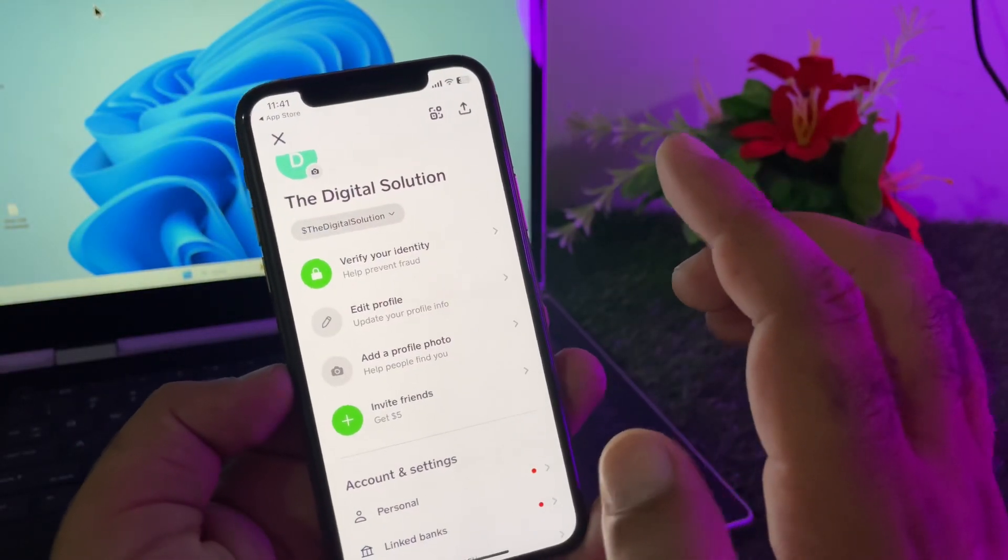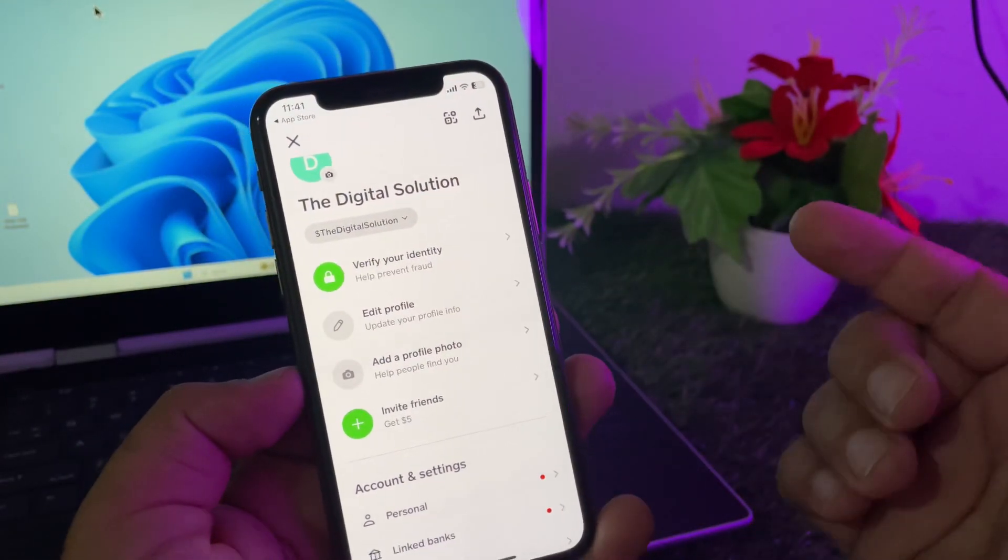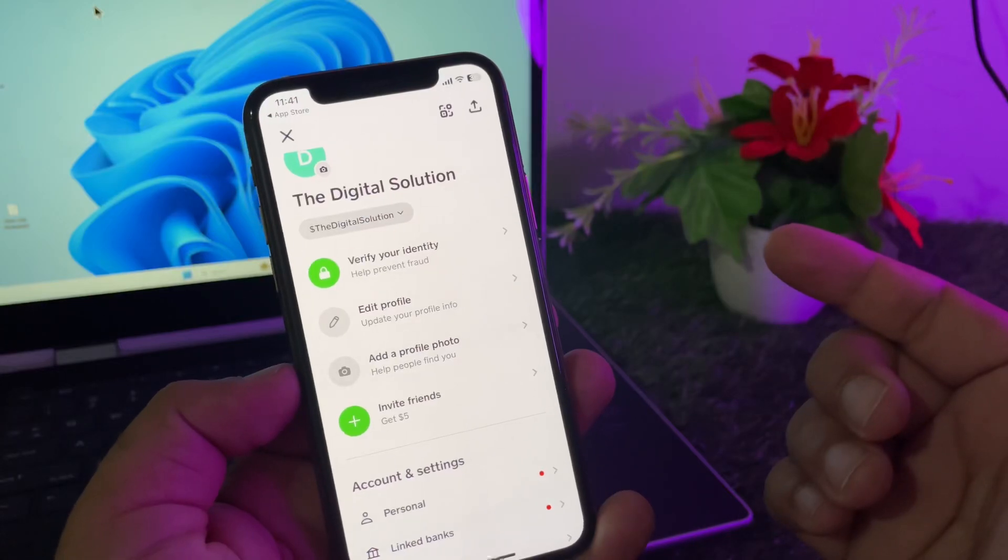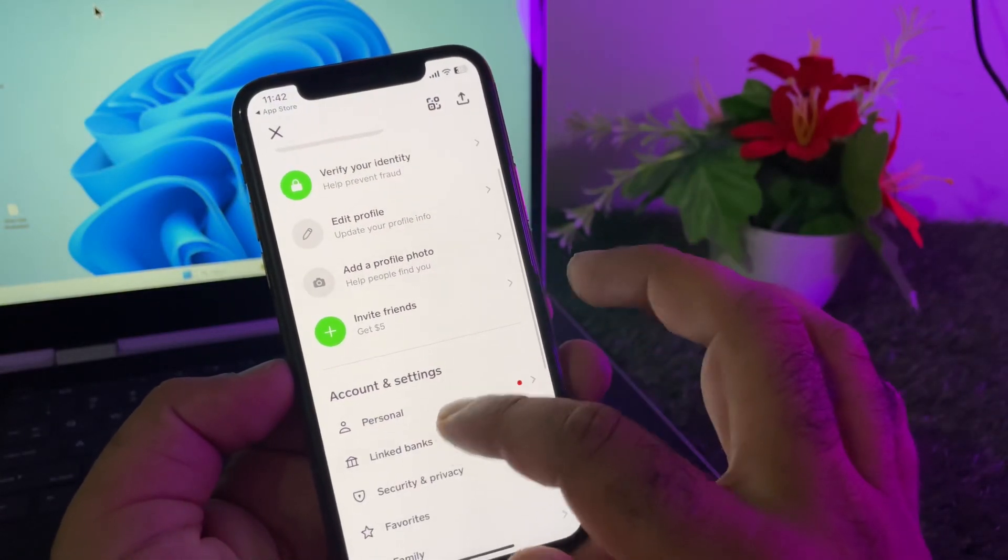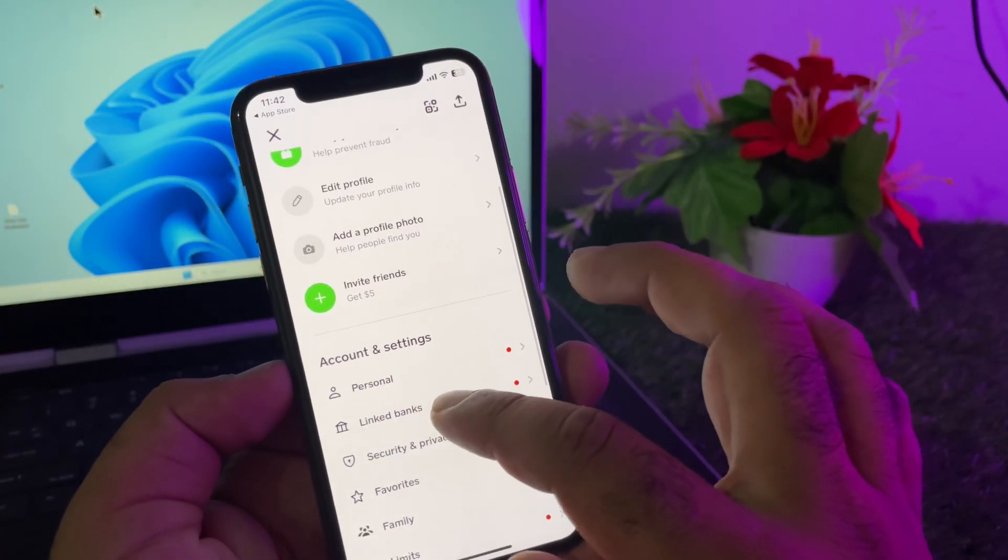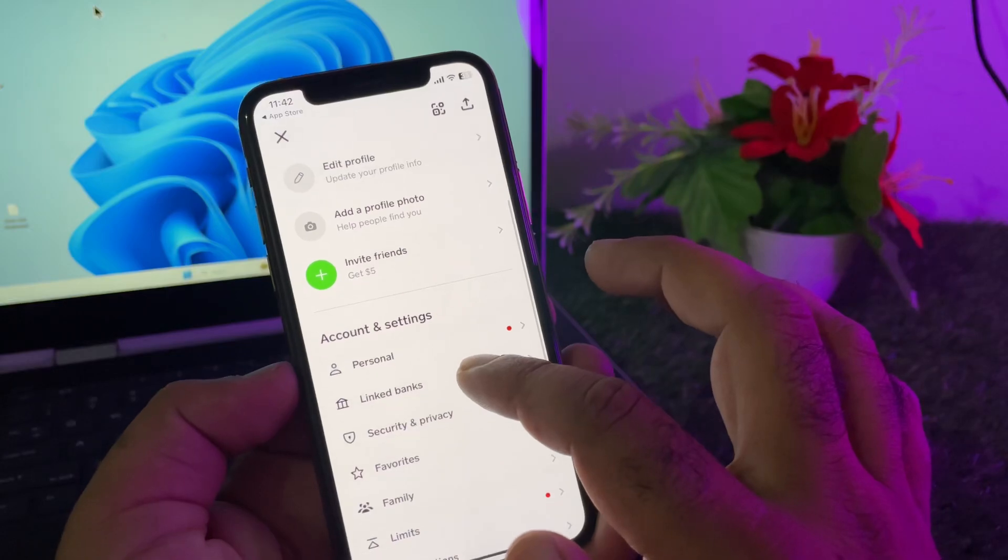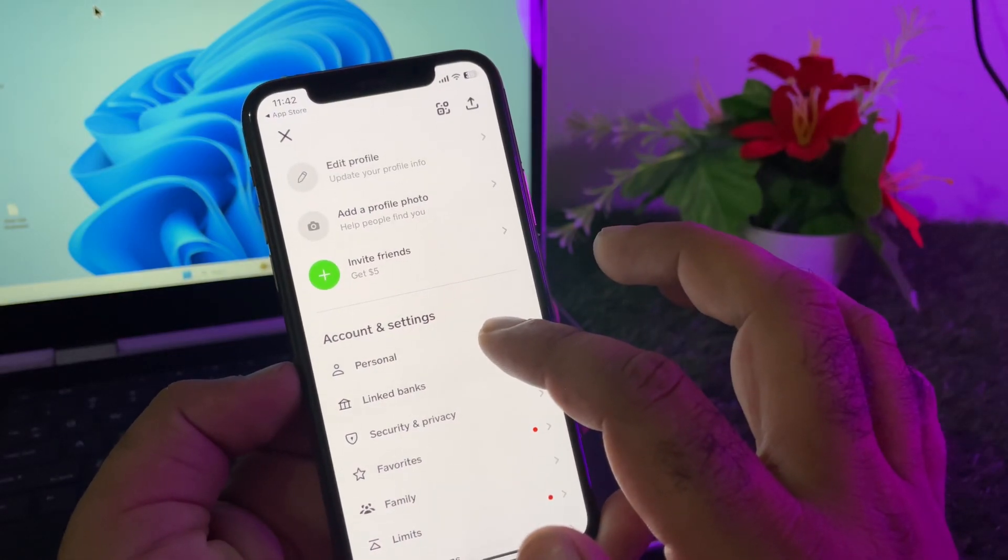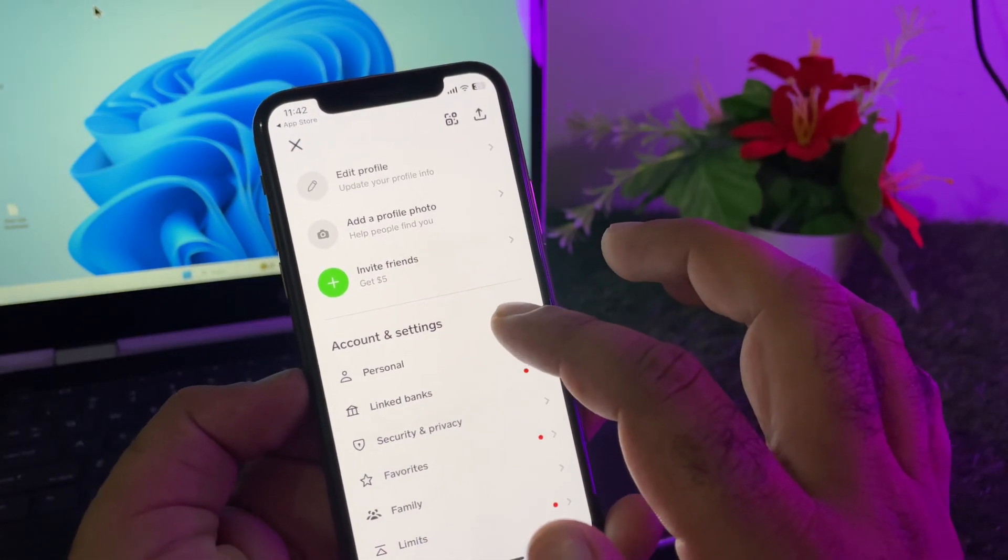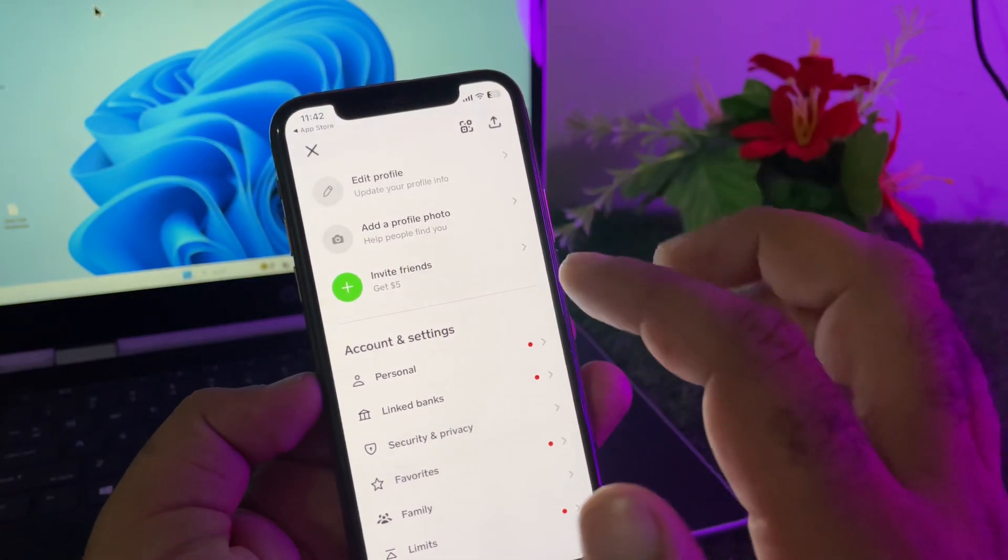The next method is to click on Linked Bank. Make sure you have linked the correct bank card and your recipient account is linked with the correct bank.